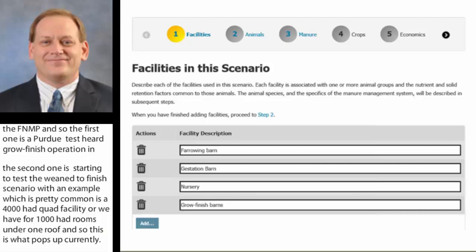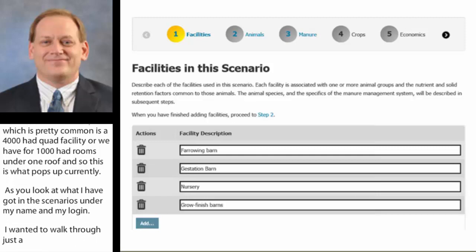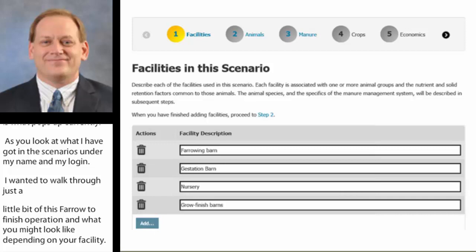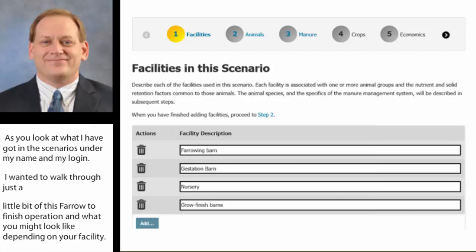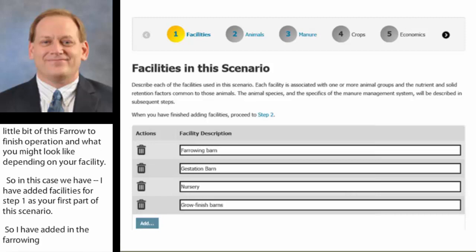I want to walk through this farrow-to-finish operation and what it might look like depending on your facility. In this case, I've added facilities for step one as the first part of this scenario — a farrowing barn, a gestation barn which is breeding and gestation together, a nursery facility, and then grow-finish barns. I lumped all the barns together even though there are three separate grow-finish barns in this facility.